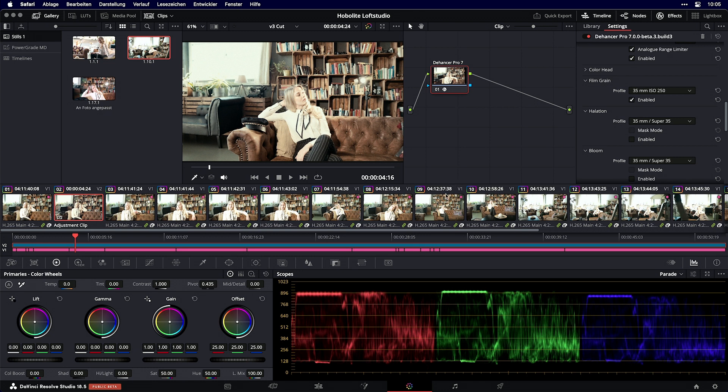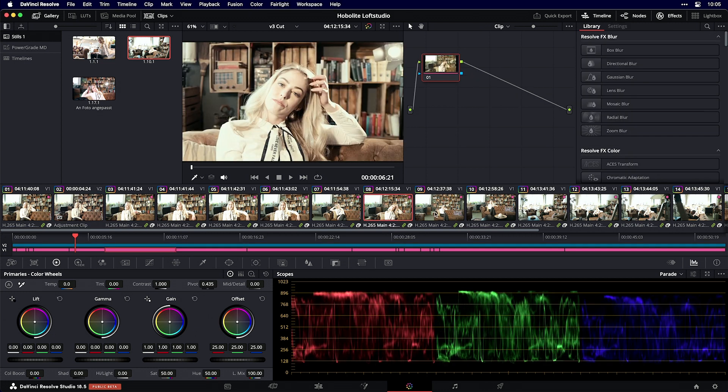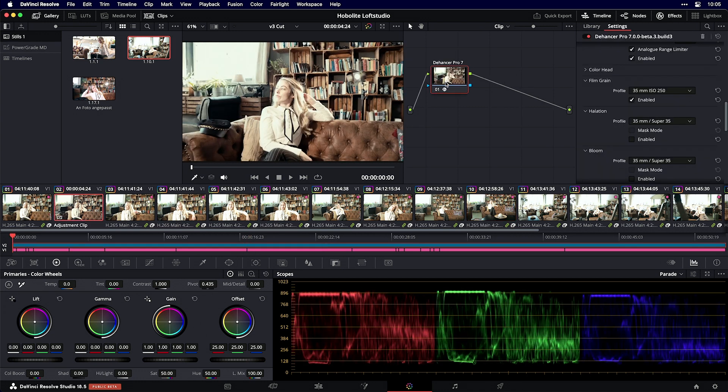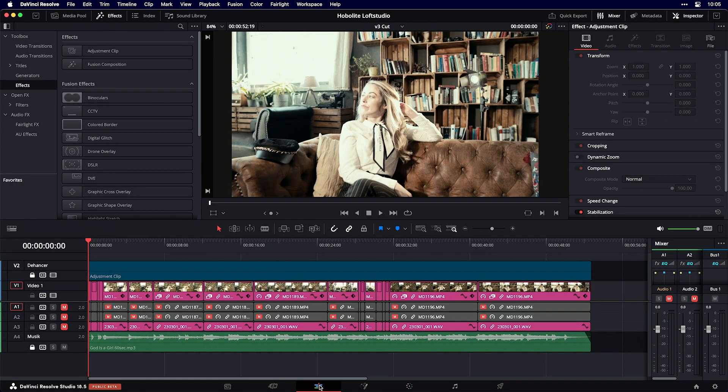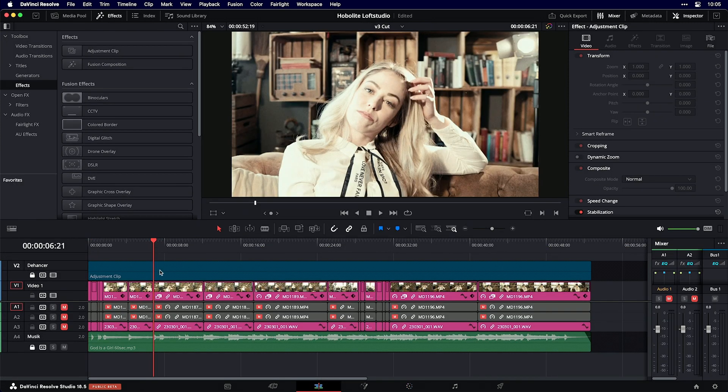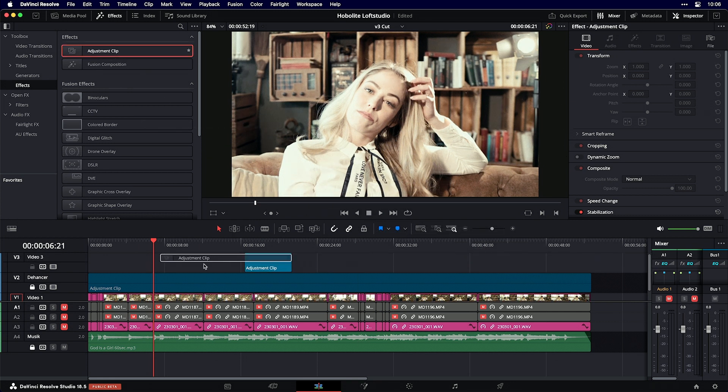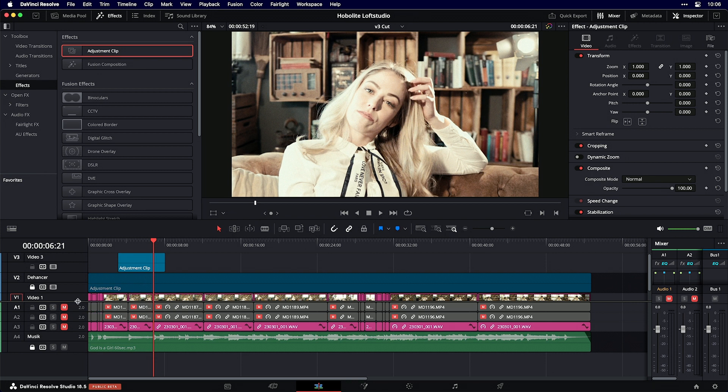I'm working in DaVinci Resolve with an adjustment layer on top of all my videos where I've applied the Dehancer Pro 7 plugin. I'll switch to the edit page to show you how to apply an adjustment clip. Just go to effects and drag and drop the adjustment clip.